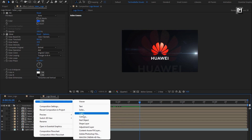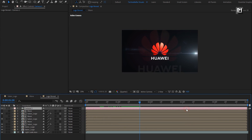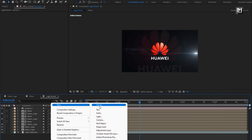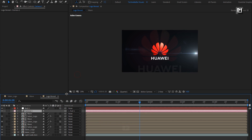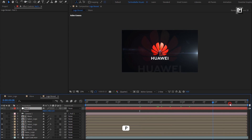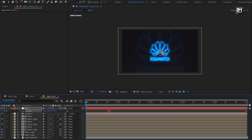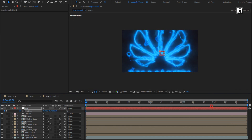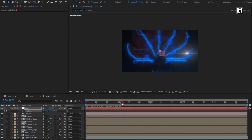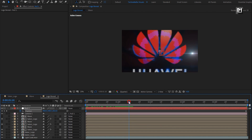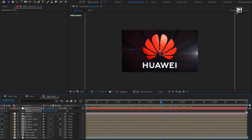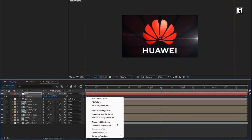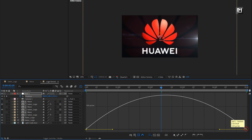Now let's create a new camera. Now create a null object. For null, change it to 3D. Parent camera to null. For null, press P to bring up position. Create a position keyframe at end of the timeline. Now at start of the timeline, increase the position value for Z axis as shown. You can see the preview. Select keyframes. Change keyframe assistant to Easy Ease. Now adjust the speed graph as shown.